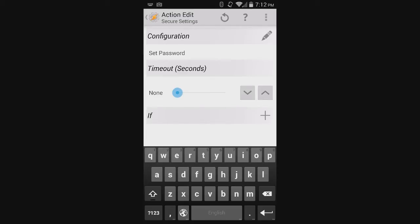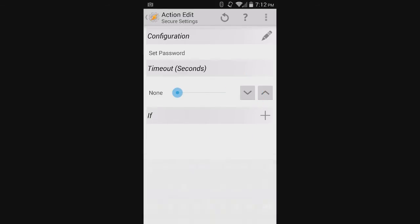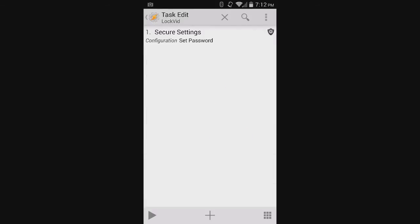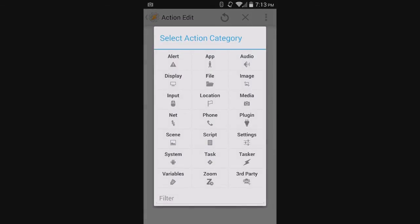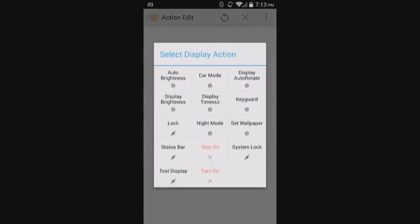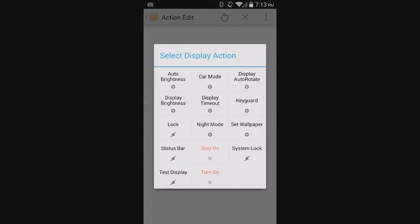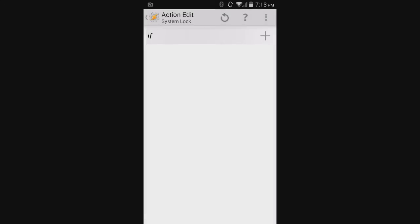Now, just click back. And then you have the Secure Settings configuration set as password. The other thing you would want to happen is when the task is activated, you would want the screen to actually turn off. So just press the plus sign, go to Display, and hit System Lock.